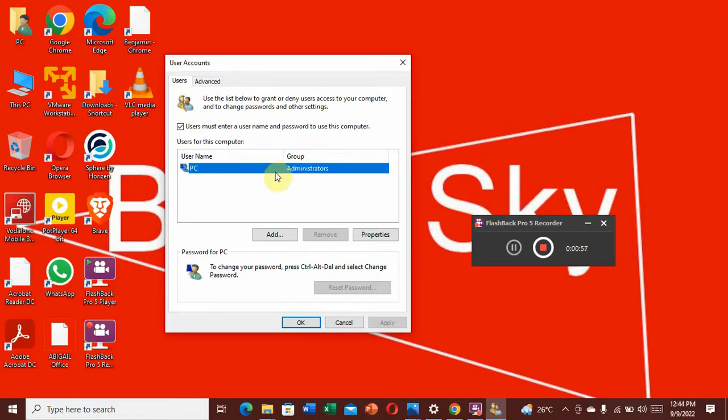Then click on Remove to remove that person. Thank you guys, I hope this tutorial was helpful.